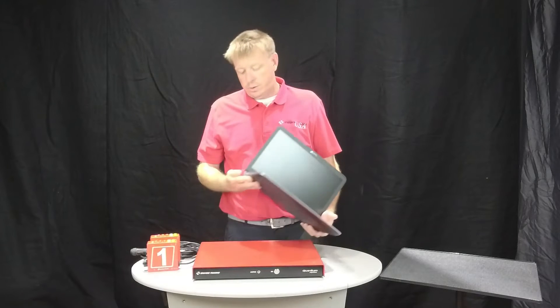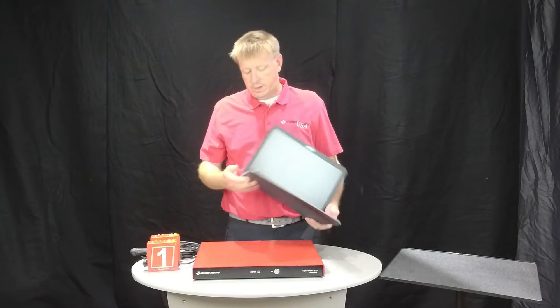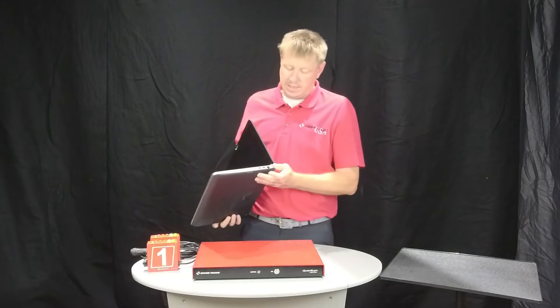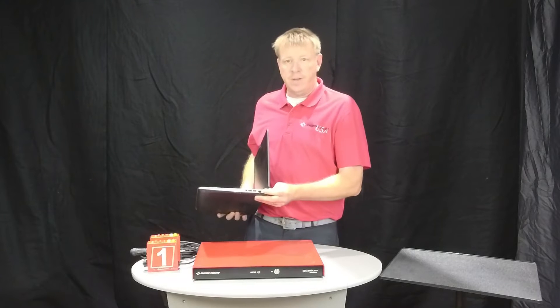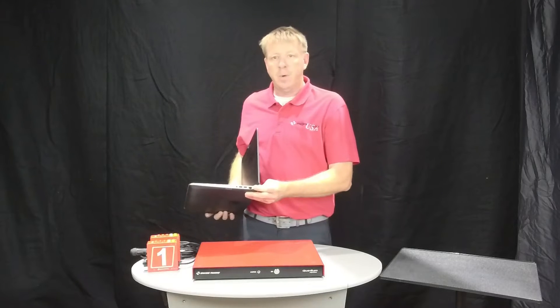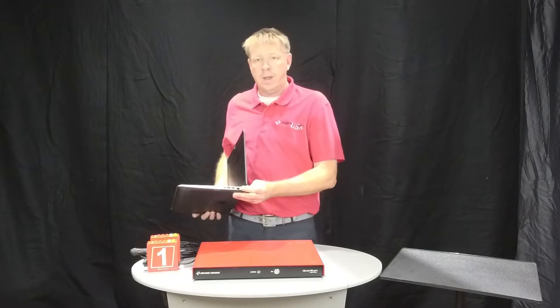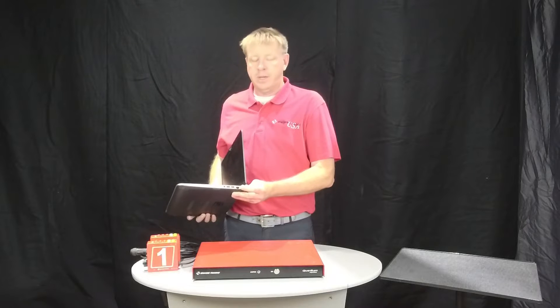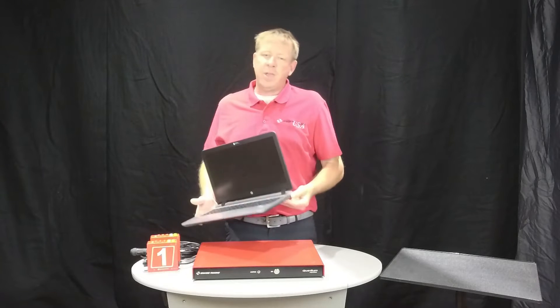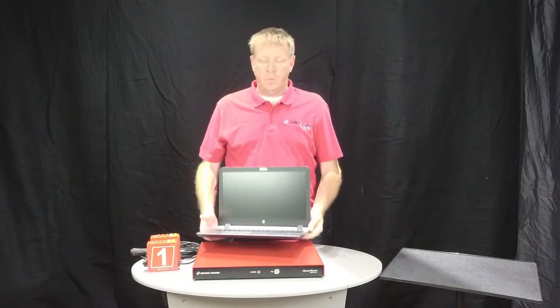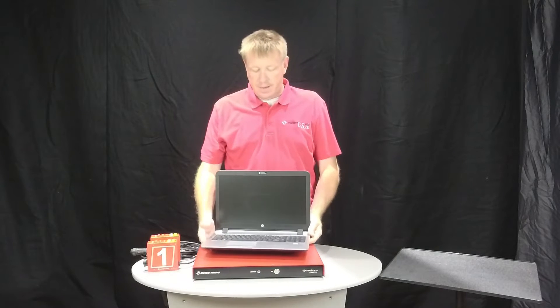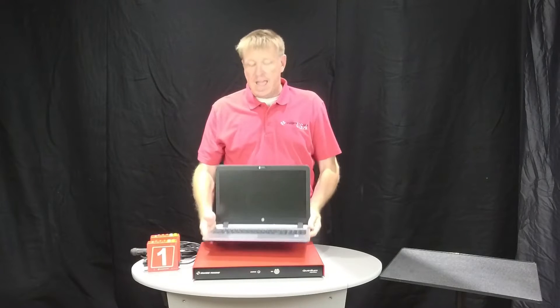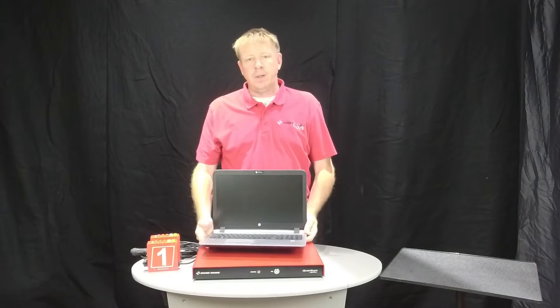These days you also want to look for one that has an RJ45 jack to hardwire your network connection. If you can't find one, it's not the end of the world, but that's what you should look for.